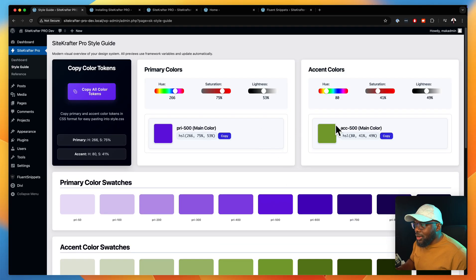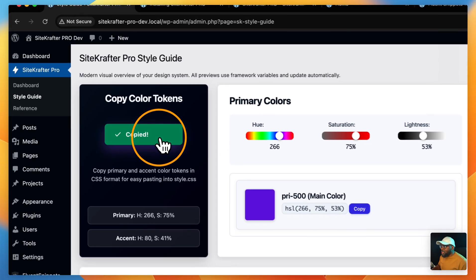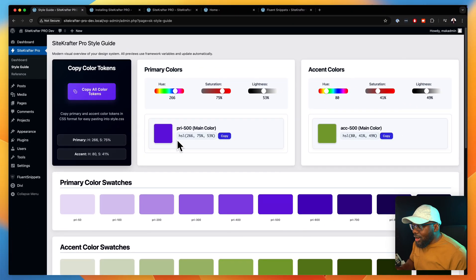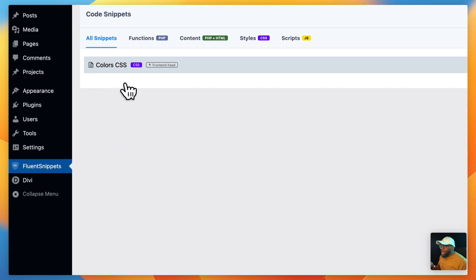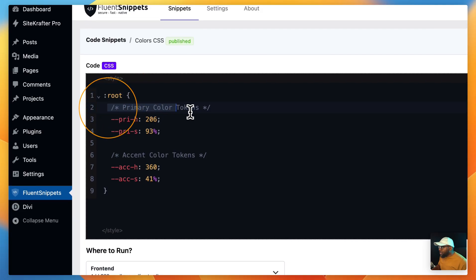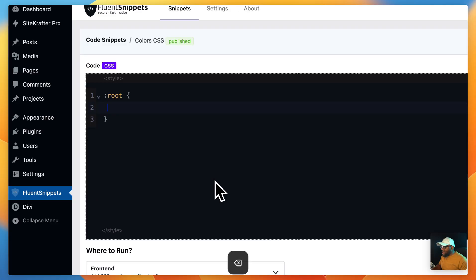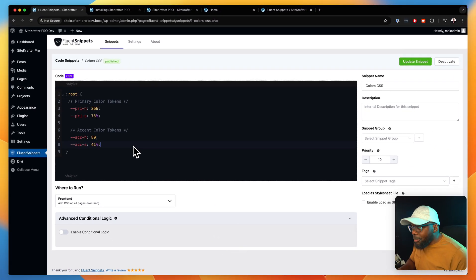Now that we have this and we've set all our colors, all you need to do is click here to copy color tokens. Before, we used to go in and try to memorize these colors or write them down — something like 26675 — and then go into our fluent snippets and start typing it. Now we don't even need to do that. We just copy, come over here to your file, delete the old values, and then paste the new colors just like that.